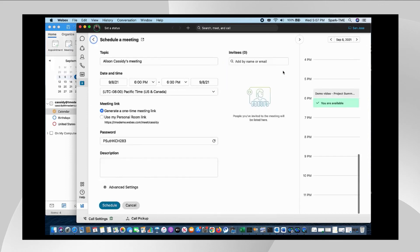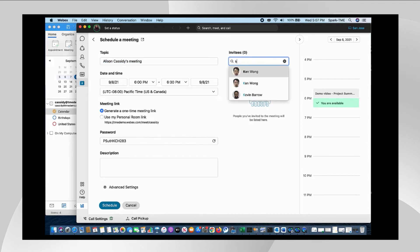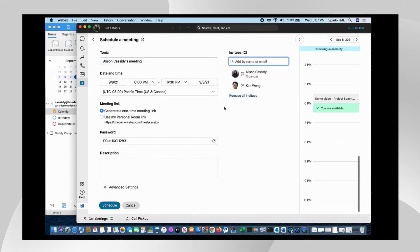And all I need to do is create a subject, a date, a time and invite the participants that I need to bring into the meeting here and off I go.